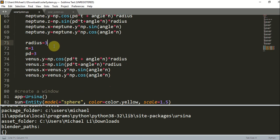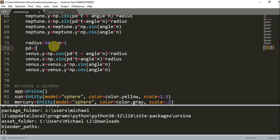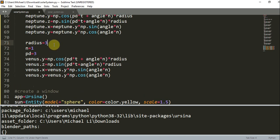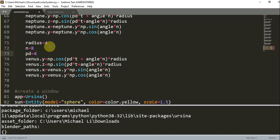And lastly for Pluto, I'll change this radius to 4, n will be 8, the period will be 4. I'll do Pluto.